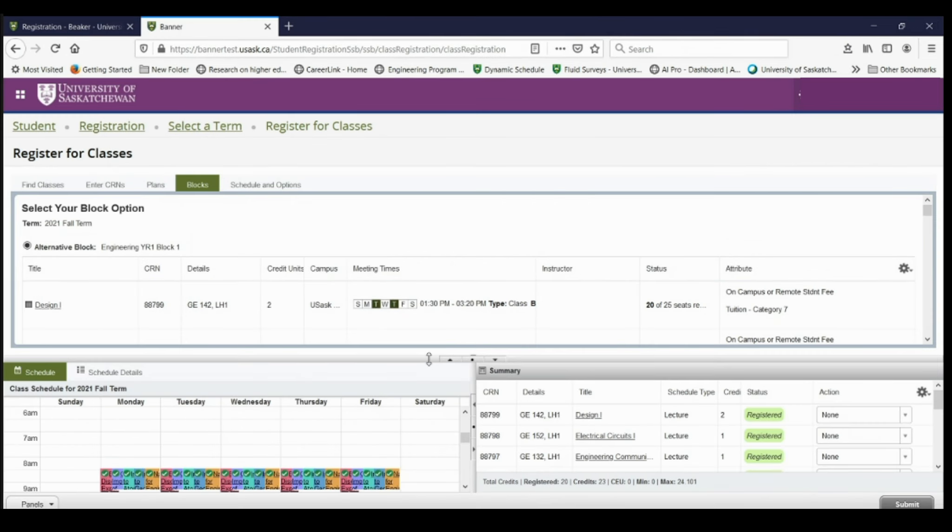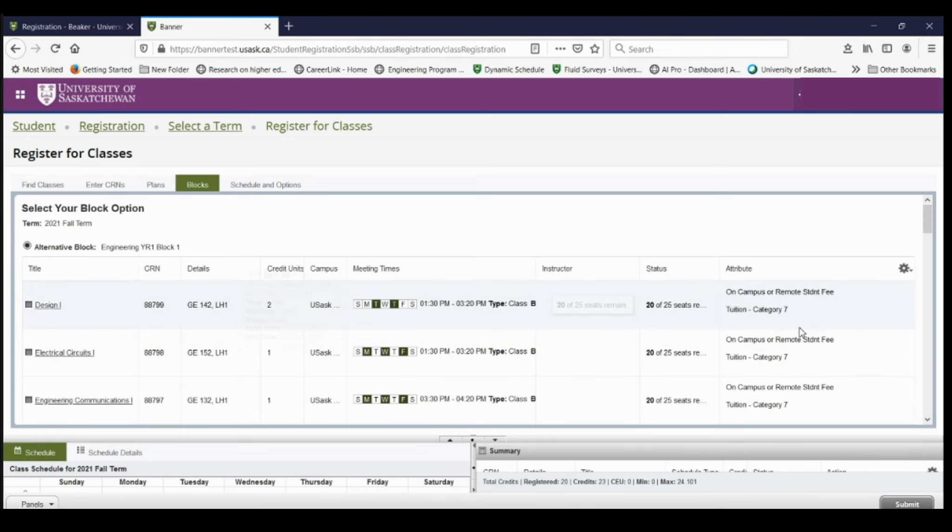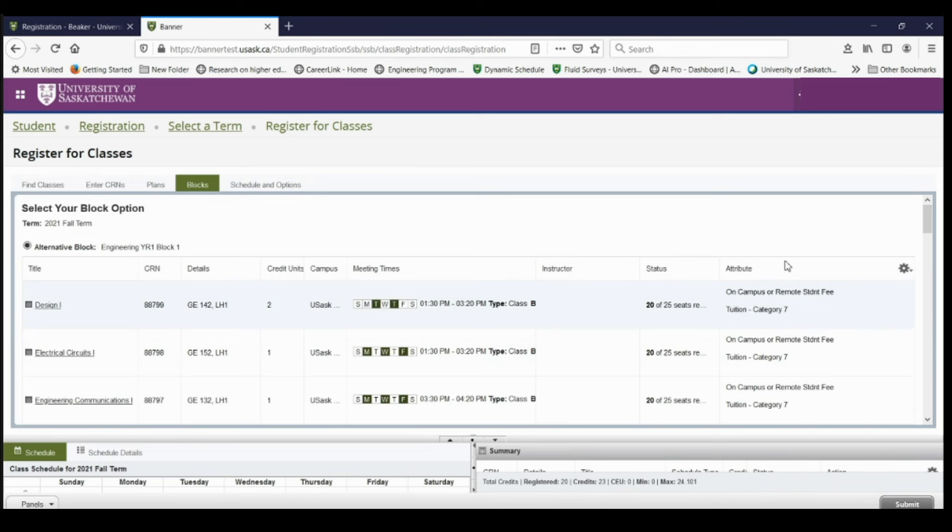Now that I've registered for courses, I can see all of the classes that I'm taking, the time of day that they're in, when the classes are, and a little bit more information about them.